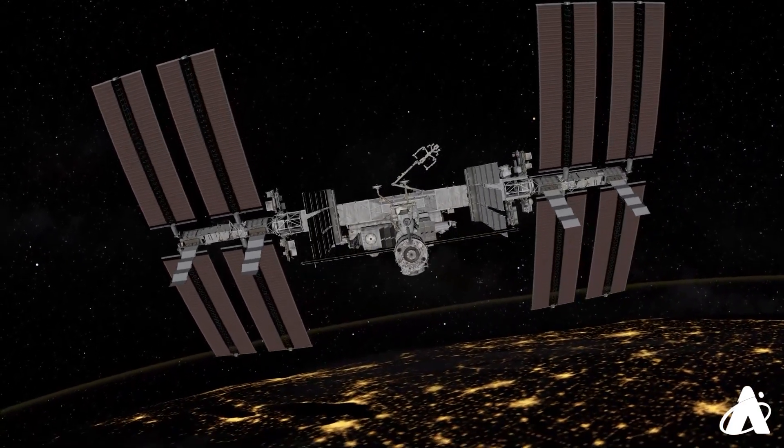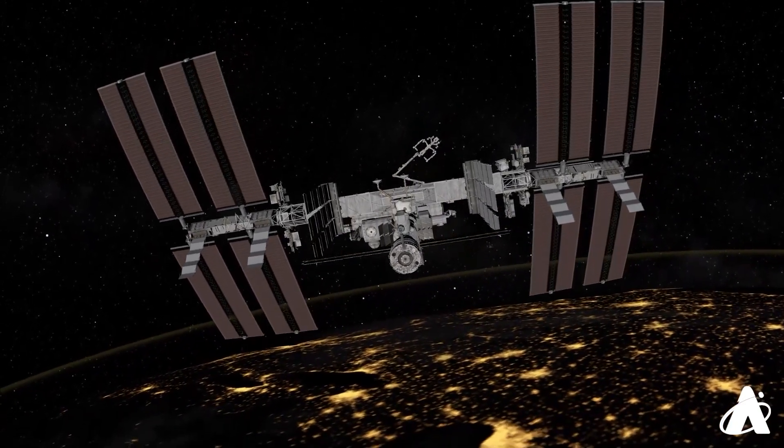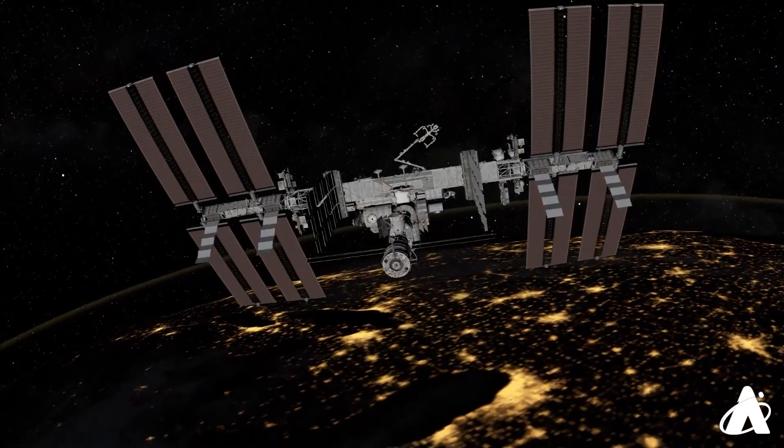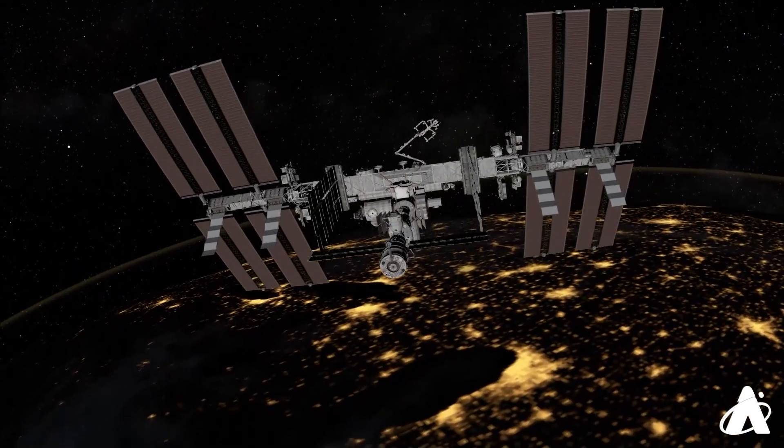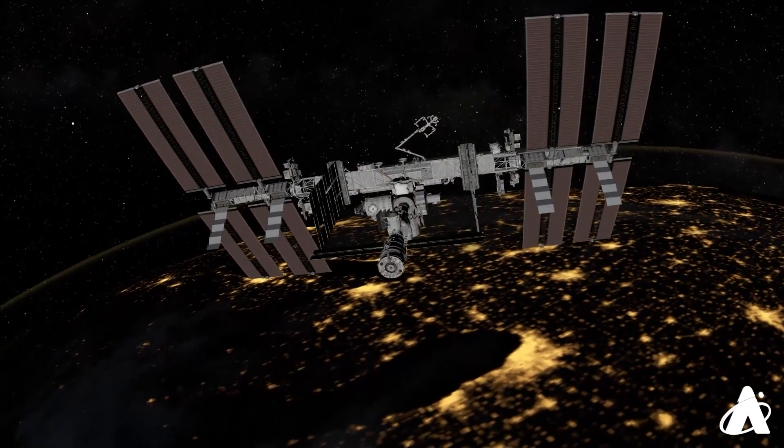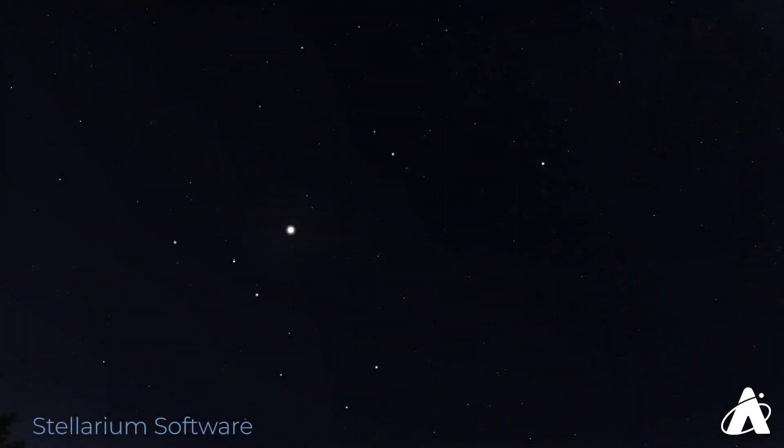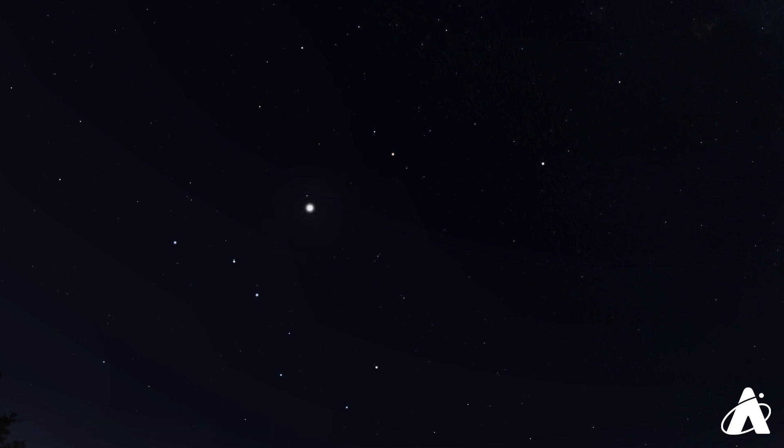Believe it or not, you can see the International Space Station with just your eyes, even from light-polluted skies like Chicago. Depending on the viewing angle, the ISS can appear very bright, even brighter than a planet like Venus or Jupiter in the sky.